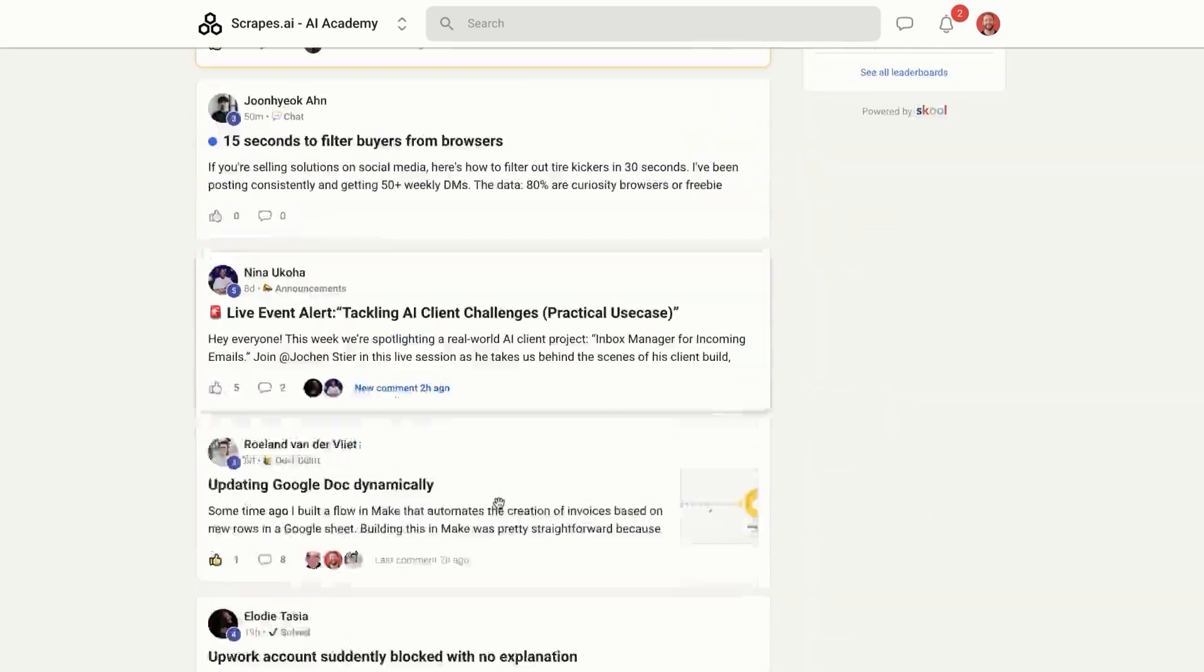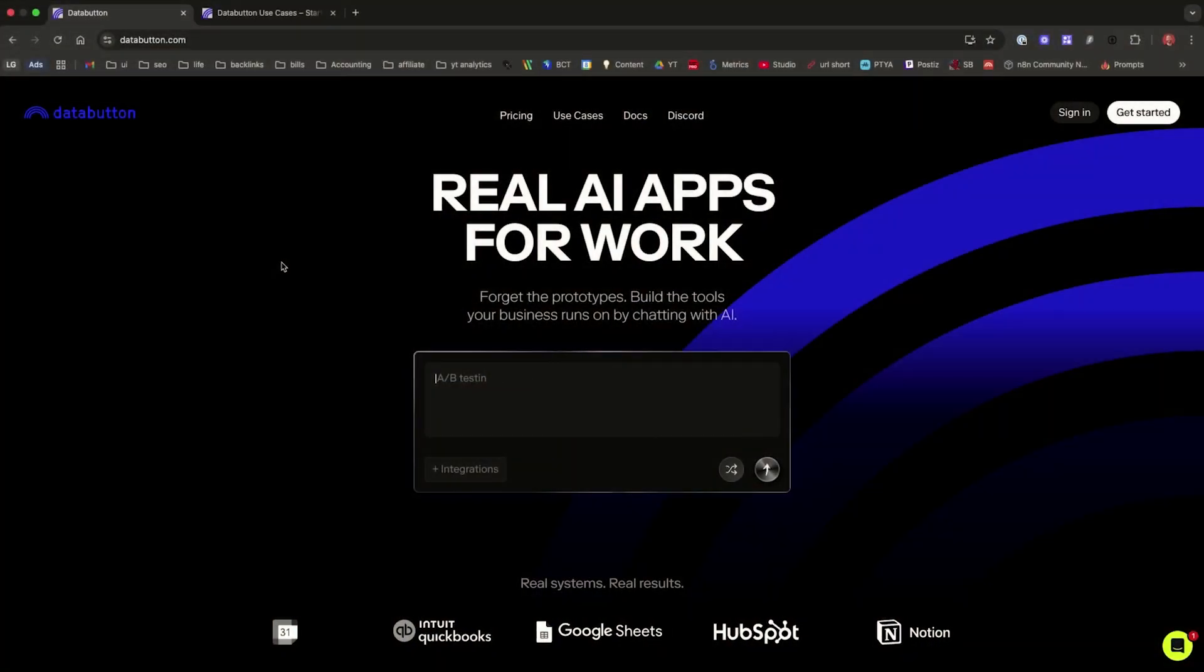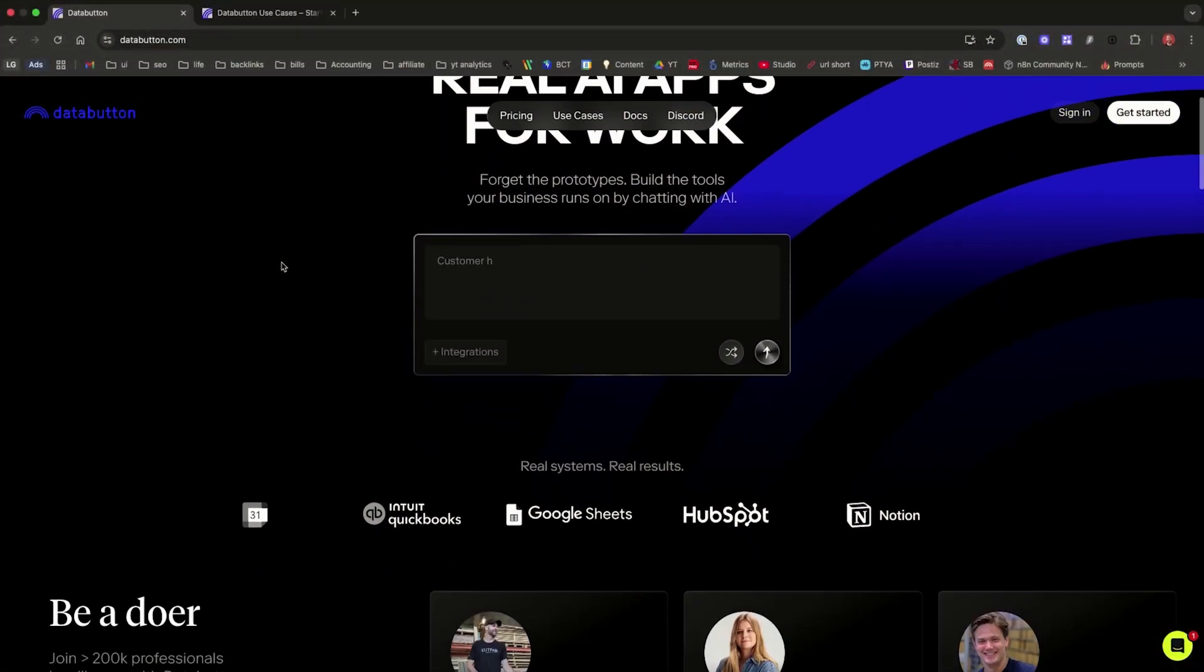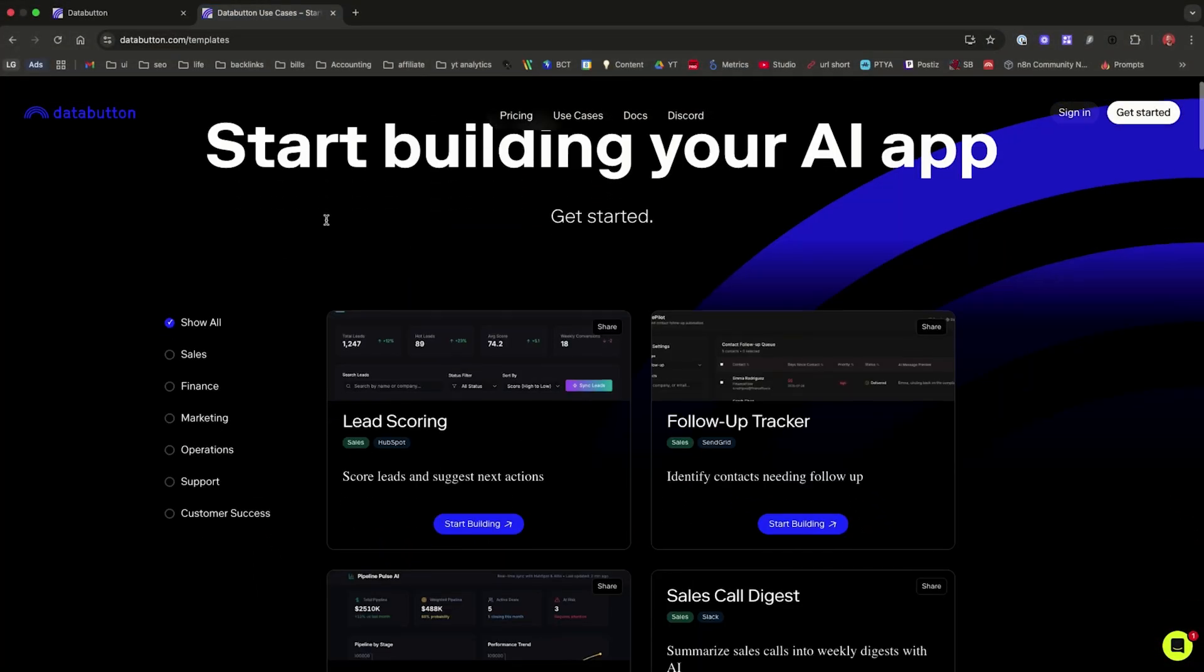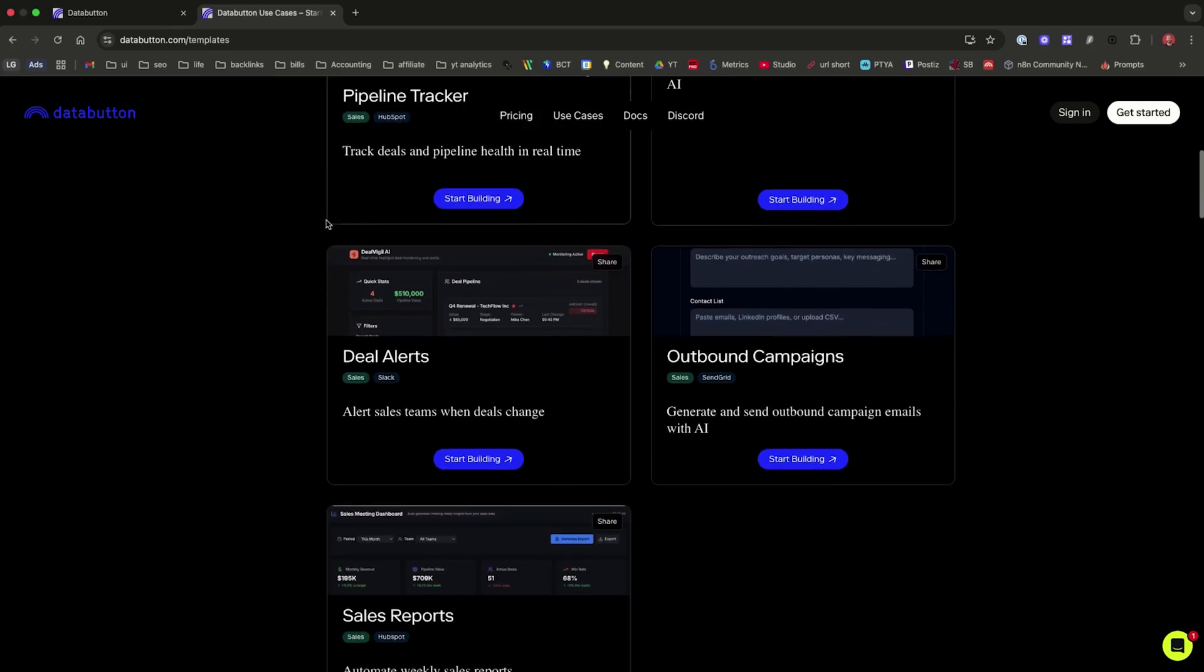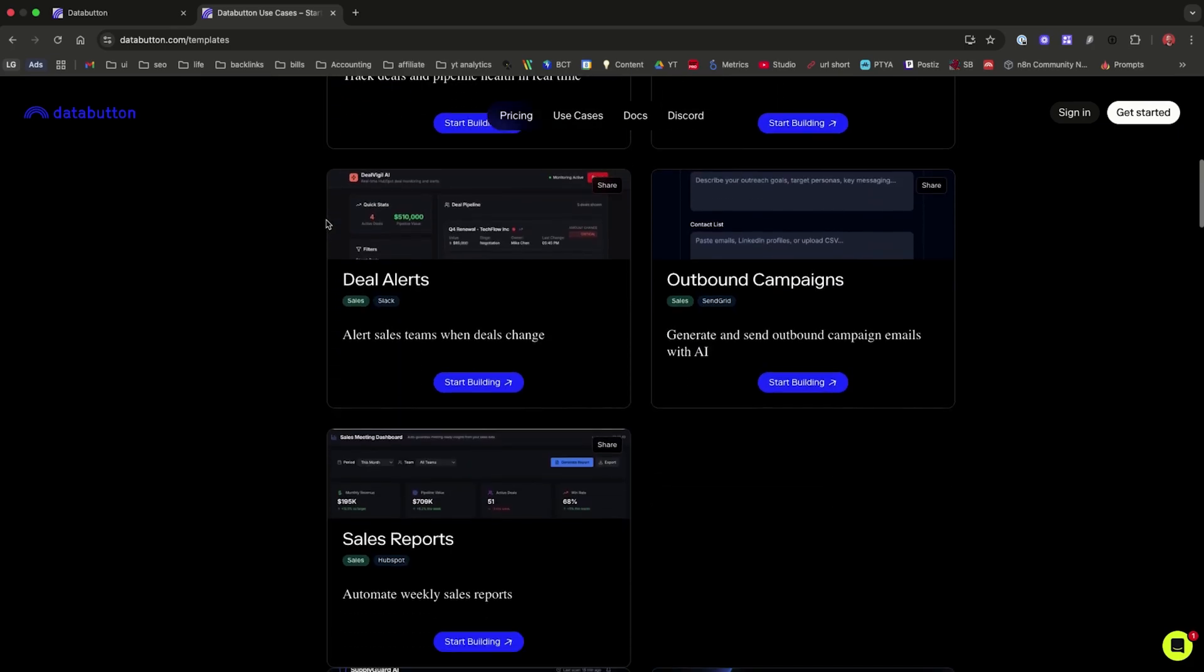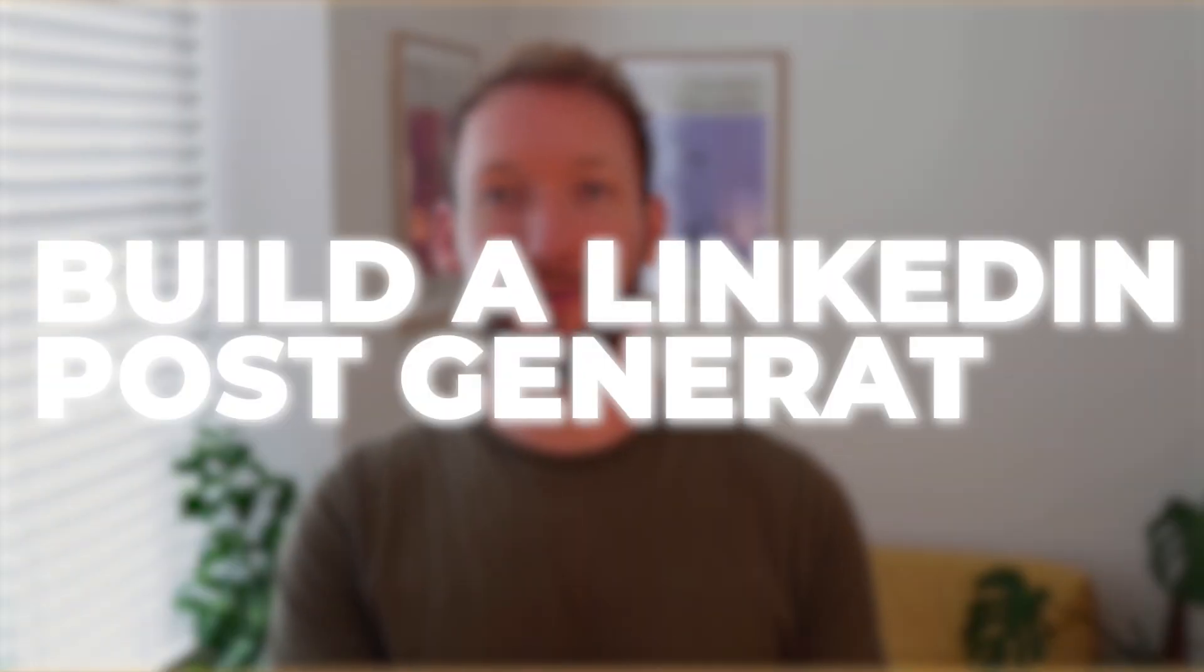But after building over 150 automations for my clients, I try to only use systems that are built for a specific purpose. So this is DataButton. It's designed for building internal AI apps that actually drive your productivity. We're going to build a LinkedIn post generator right now to show you why it's better than the alternatives.